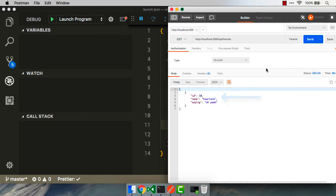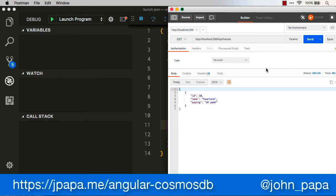And the next step would be for us to connect our Angular app to the Node and Express app, and then on our way to talking with Cosmos DB. Stay tuned for the next video in the series.